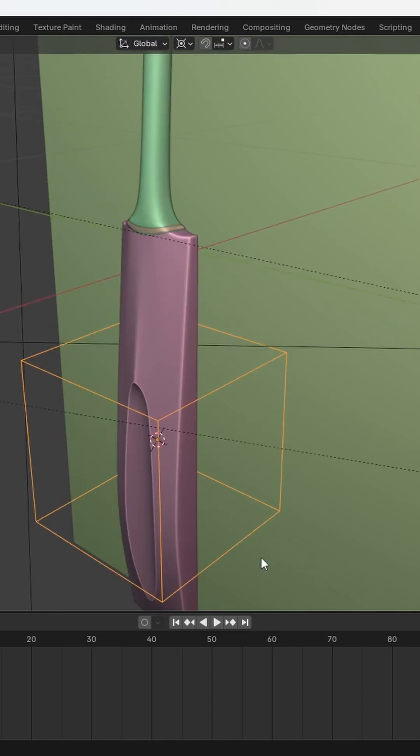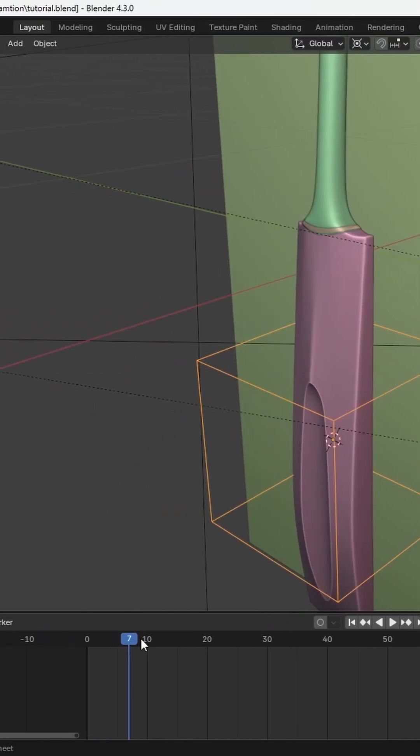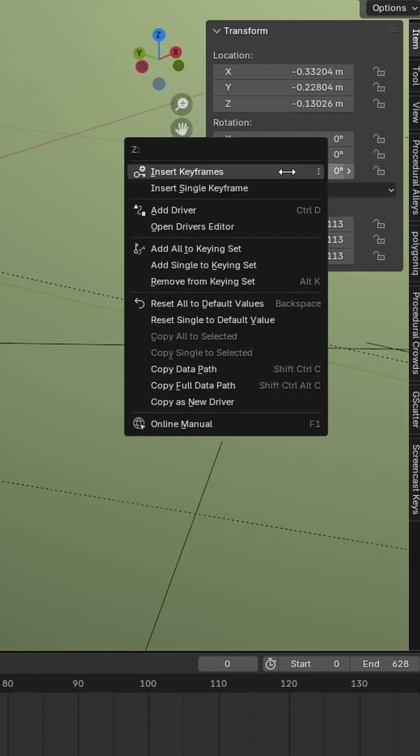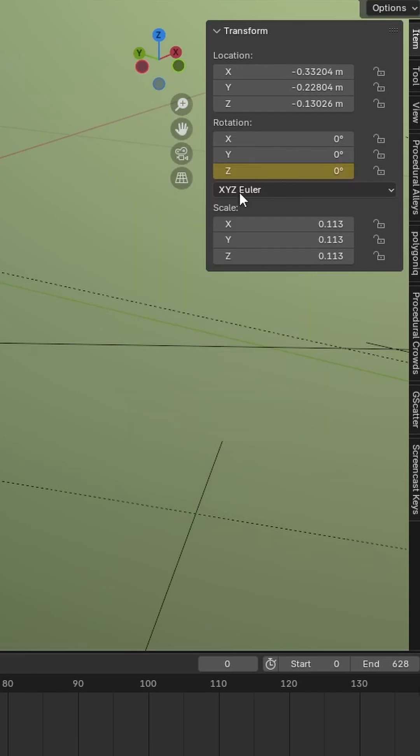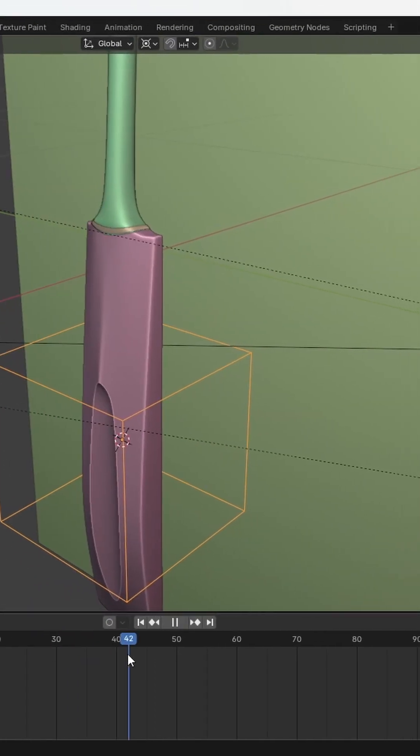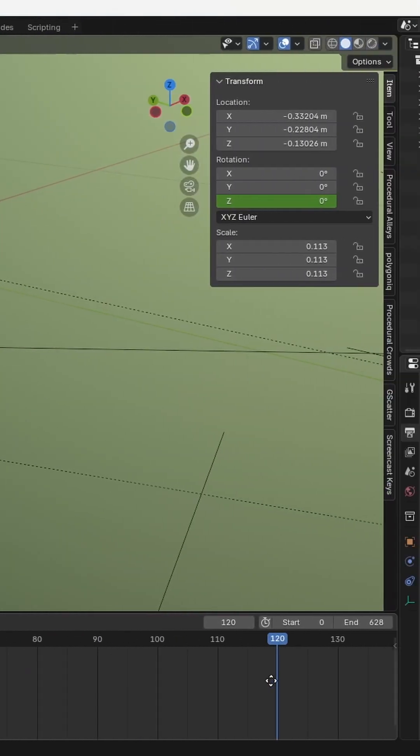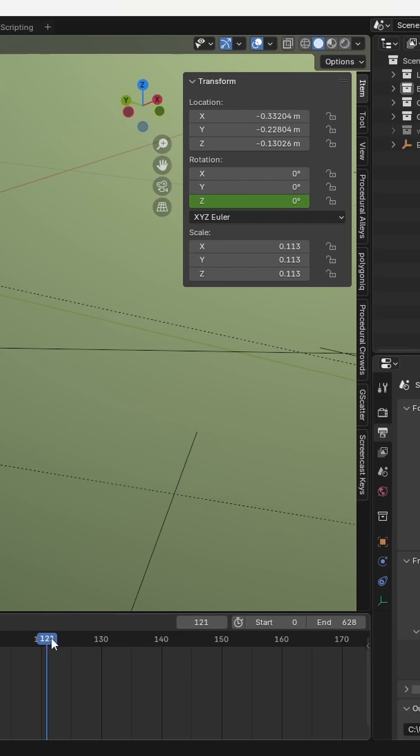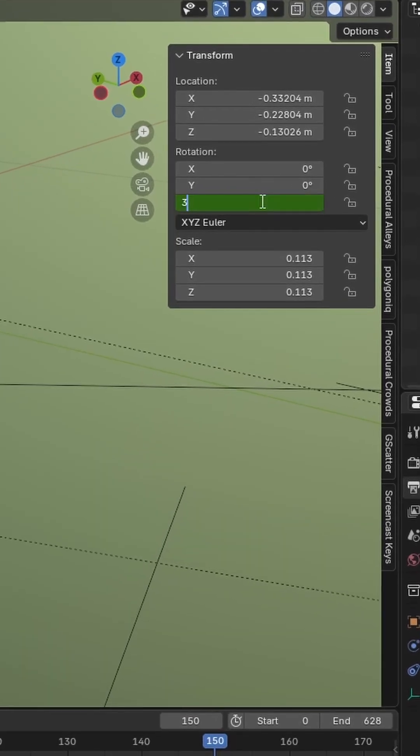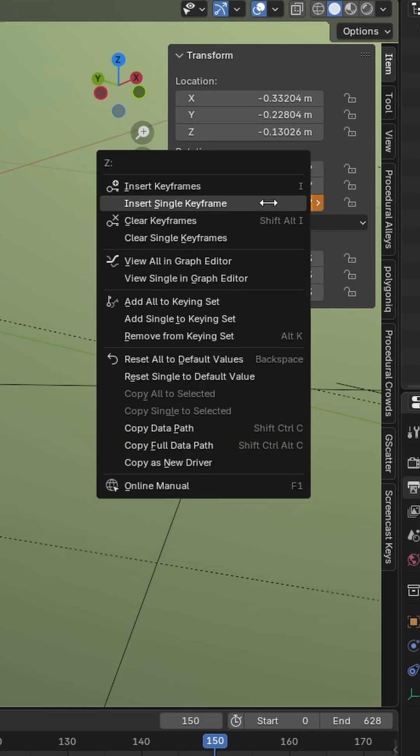Now go to the start of the timeline and keyframe the Z-axis rotation. Then move to the frame where you want the spin to complete. Set the Z rotation to 360 degrees and add another keyframe.